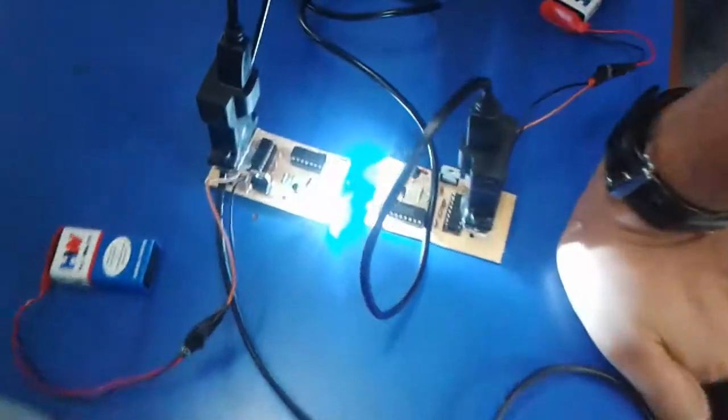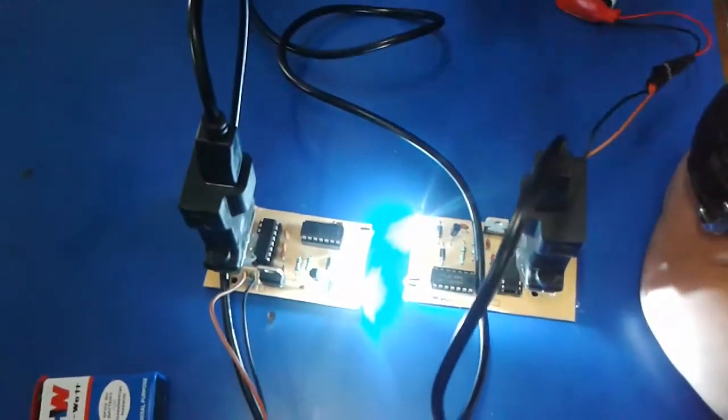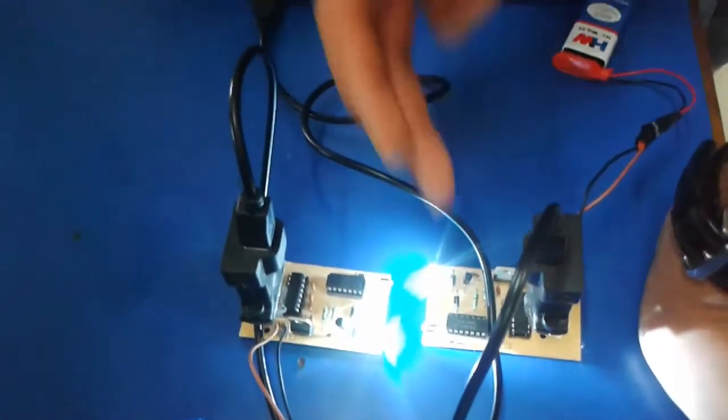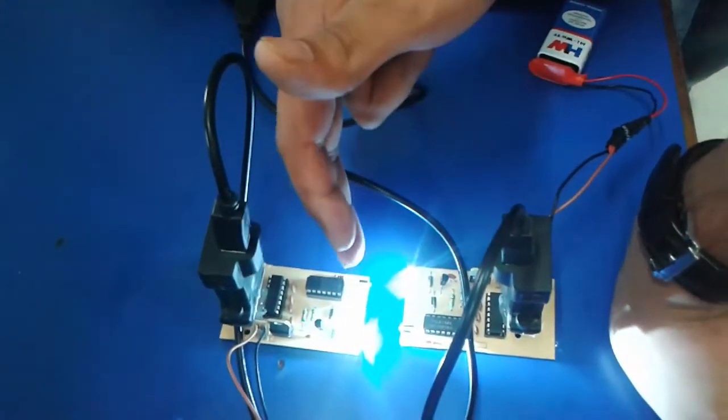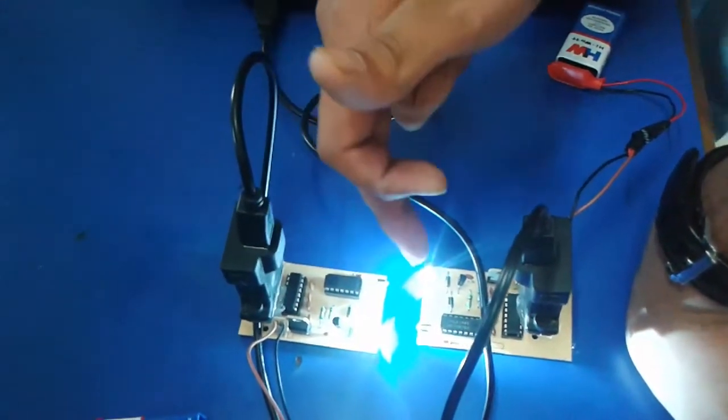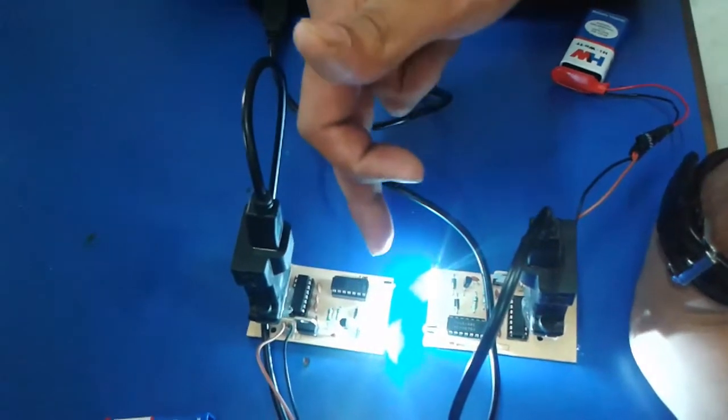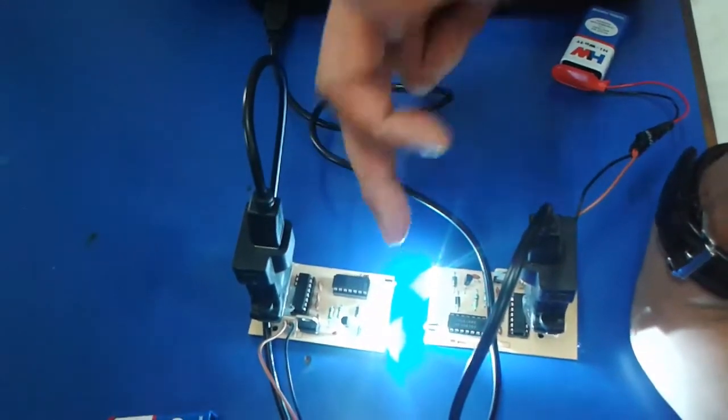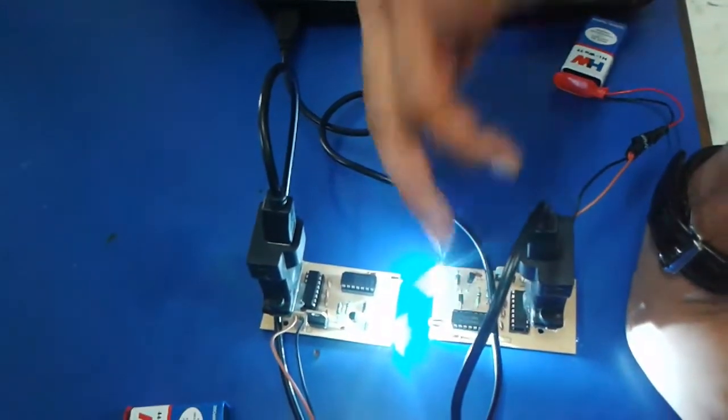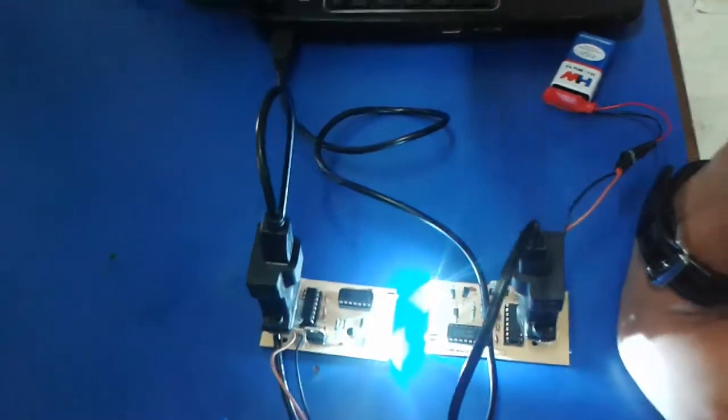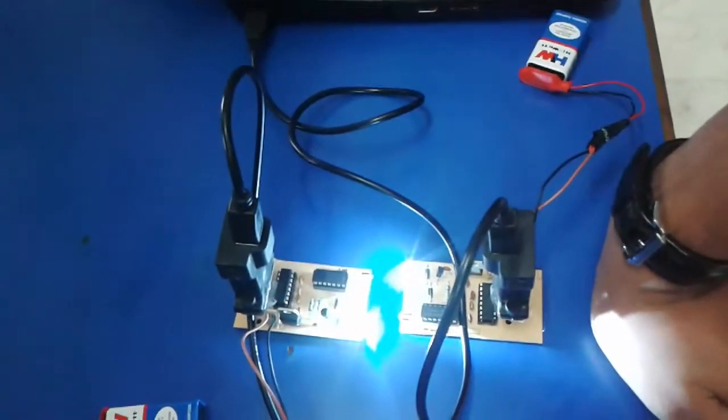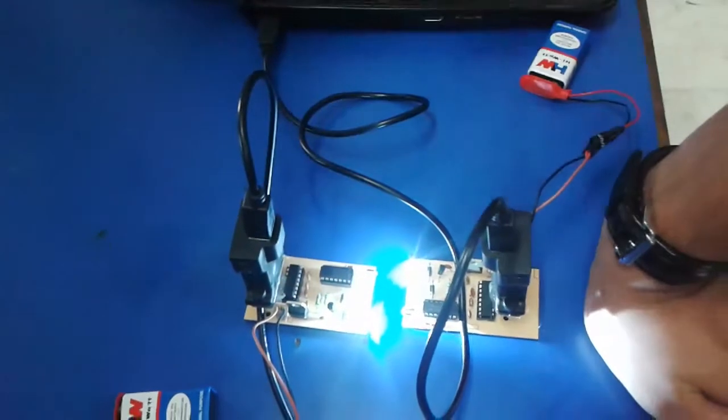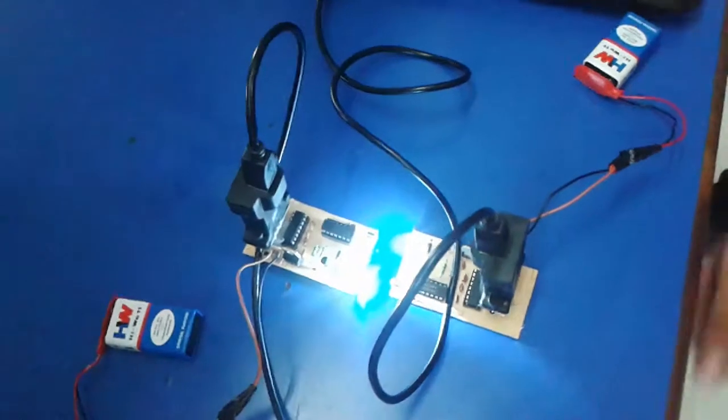So this IC will convert this data into the original form so that it will be transmitted from the transistor. And it also acts as a buffer. For example the light on the photo transistors is not sufficient to transmit the data. So it will amplify the light so that data will be transmitted from one PC to another PC.